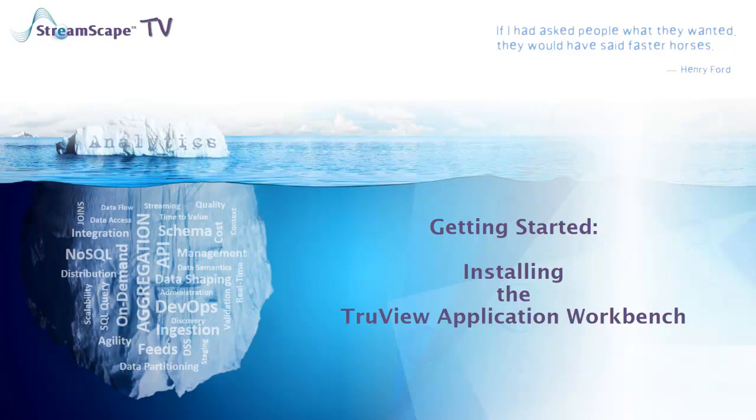Hello, I'm Cindy from StreamScape. I'd like to welcome you to our Getting Started video series on StreamScape TV. In this video, I'll show you how easy it is to install the TrueView application workbench.